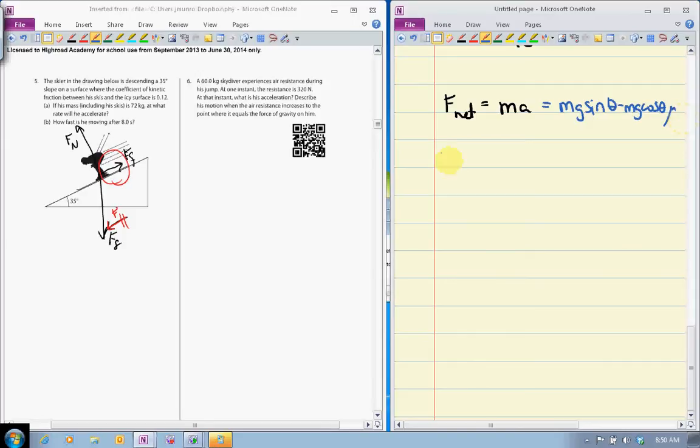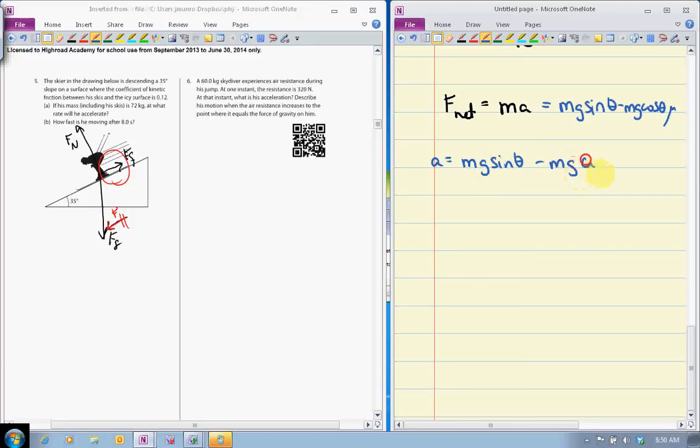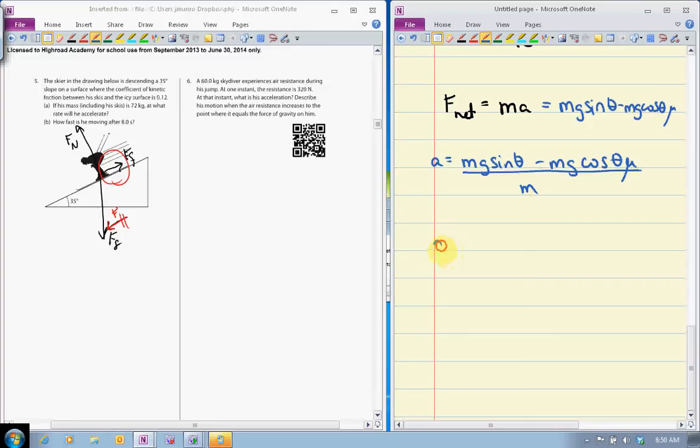By rearrangement we get a equals mg sine theta minus mg cos theta mu divided by m. In this example we don't actually need the mass - the m cancels. Let's just keep it in there for the purpose of the fact that we have it.